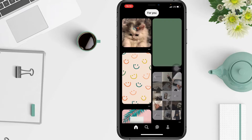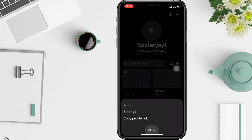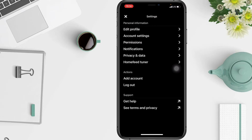If you want to log out from Pinterest, follow these steps: tap on your profile, then tap the three dots icon. After that, tap Settings, and the last option will be Log Out — tap on it.